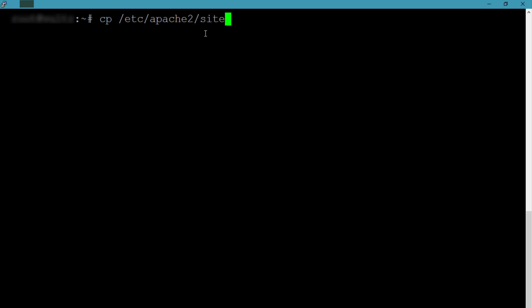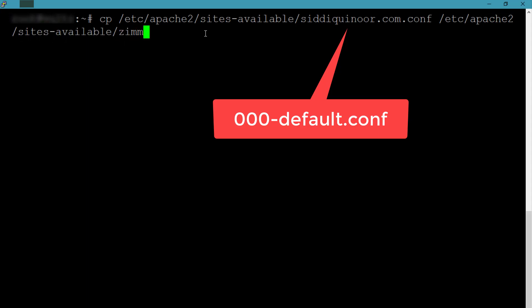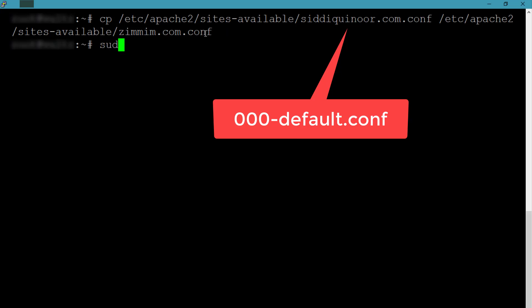It can be done by creating a virtual host in Apache web server. There is already a configuration file available named 000-default.conf. You can copy that file and name it like your domain name followed by .conf. In my case, I am copying one of my previously created conf files. You only need to focus on a few lines of this configuration file.